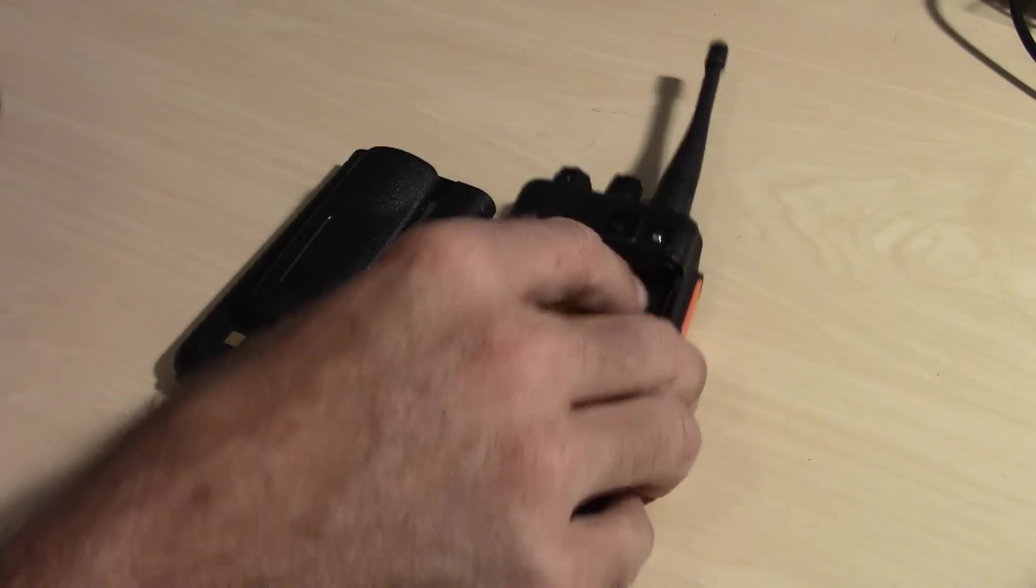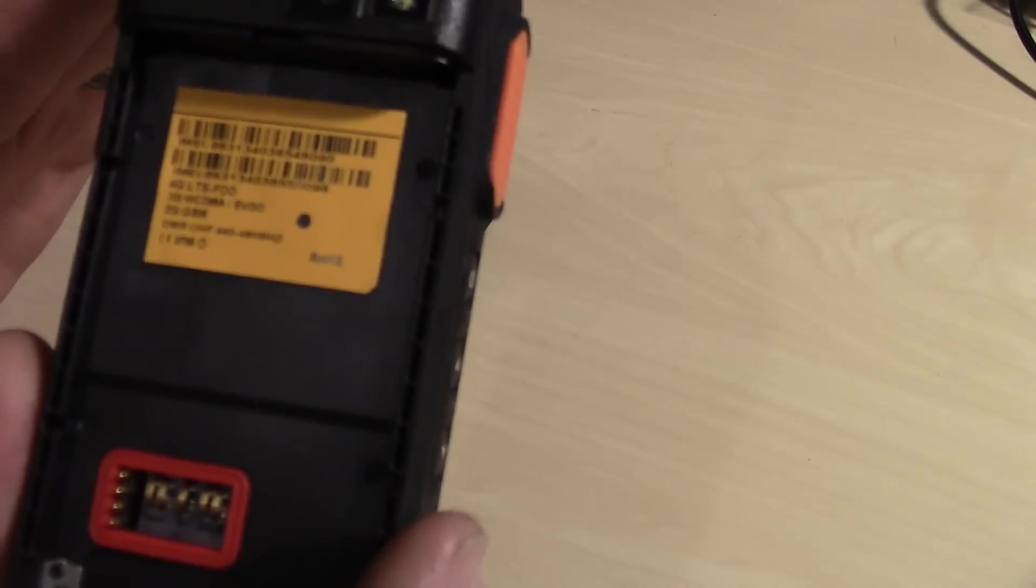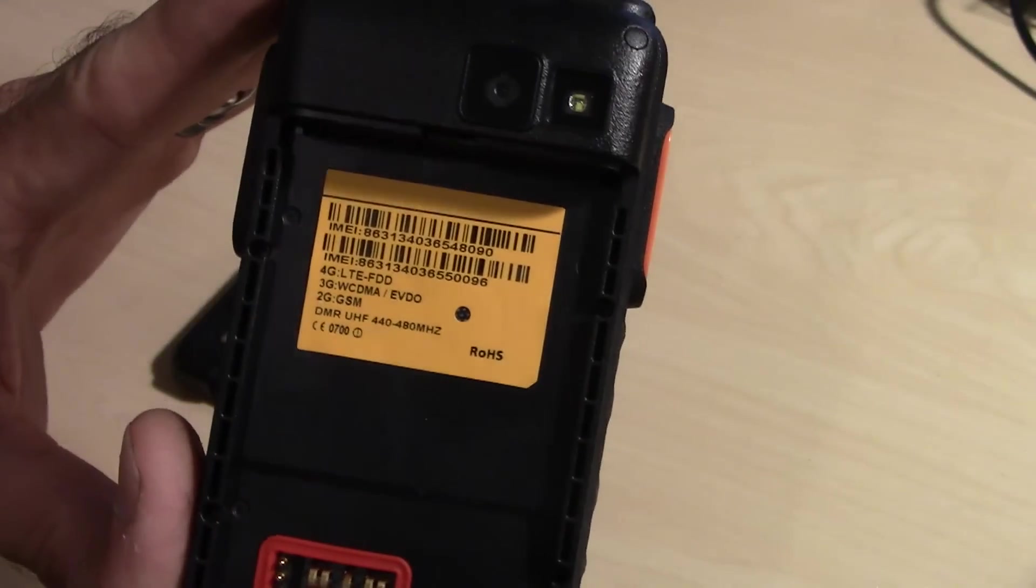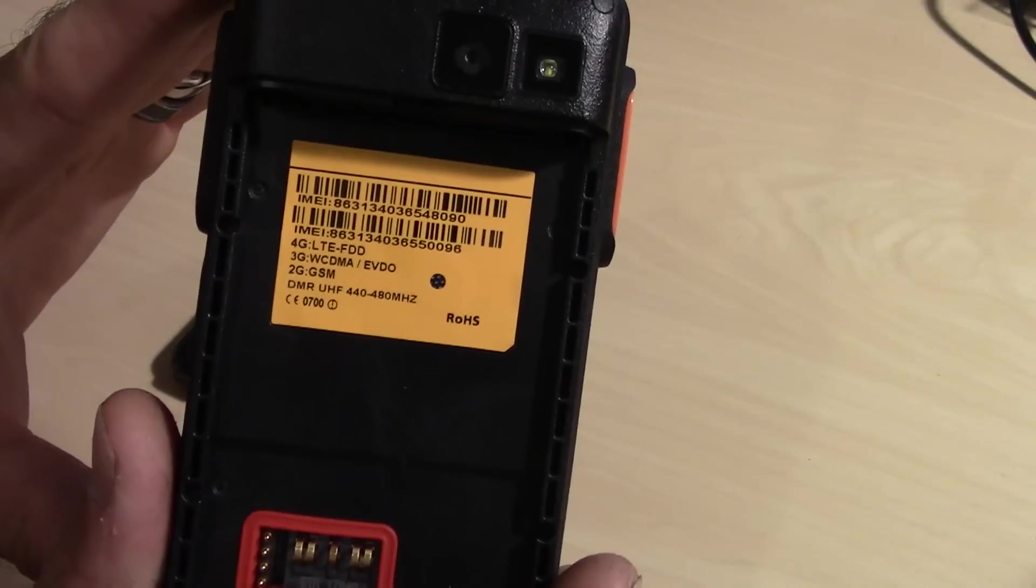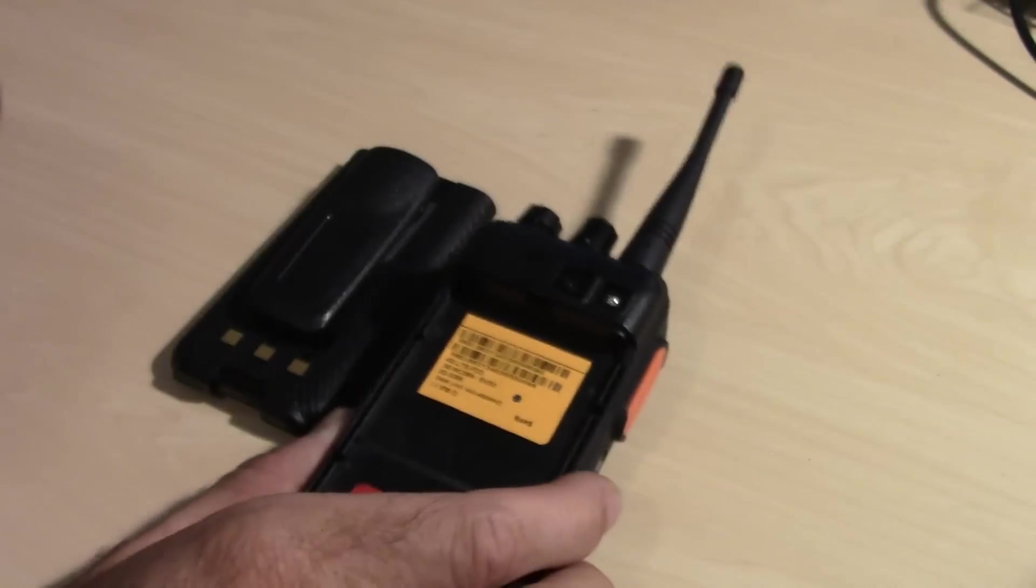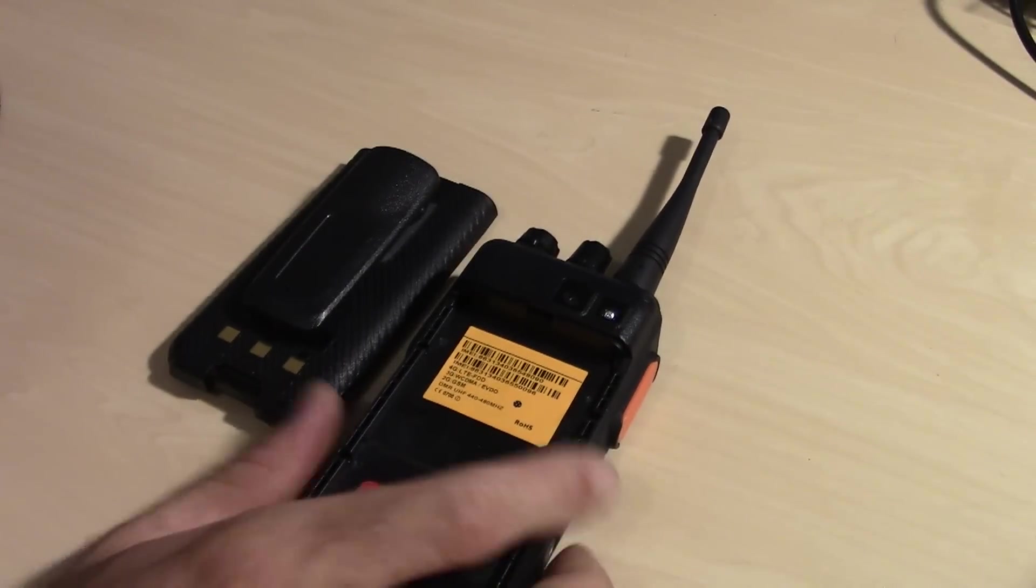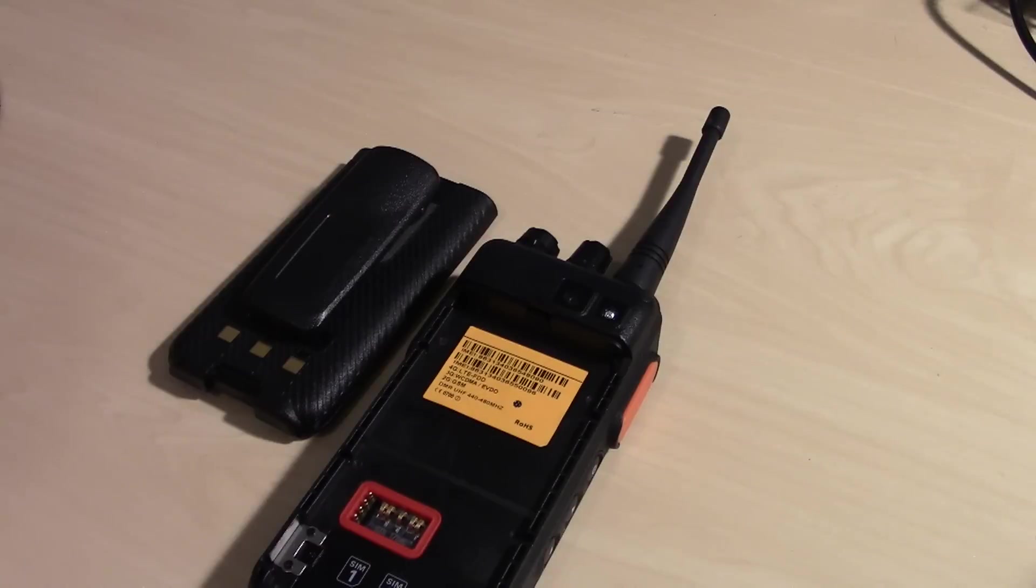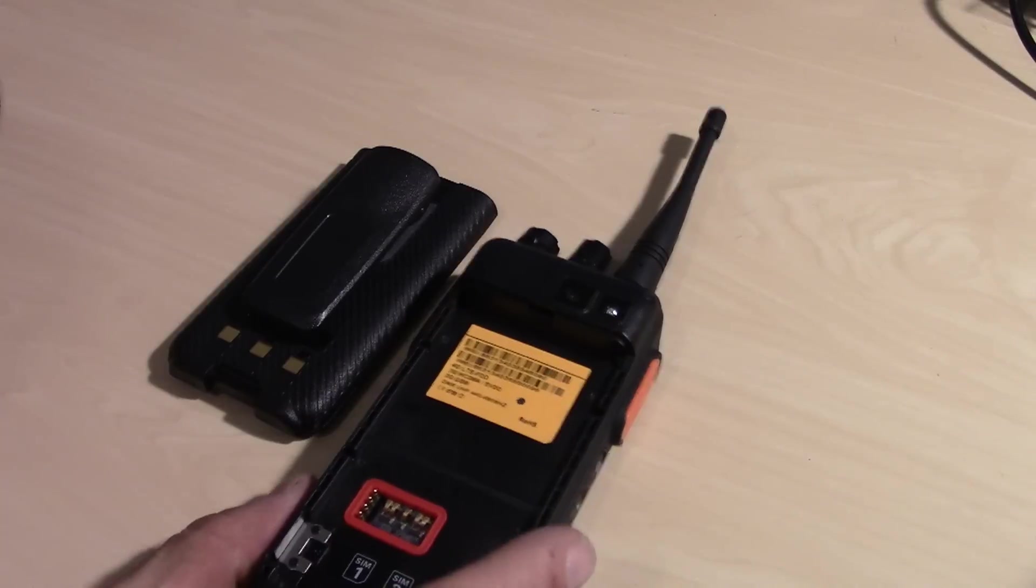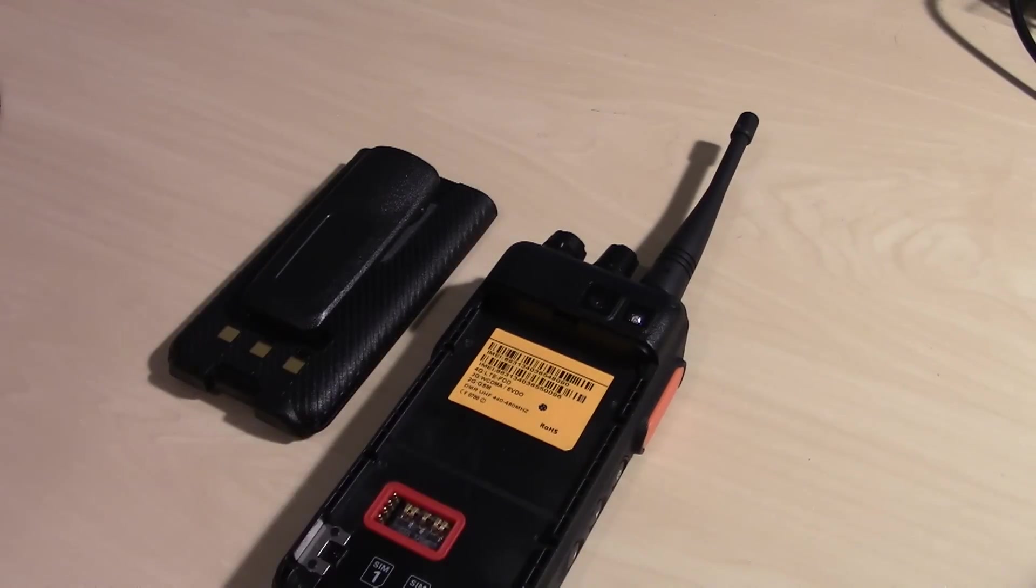Now if you look in the back here, it does say that this is the 440 to 480 MHz model. I wanted UHF High and I talked to Bob and he had one of these. I bought the UHF High because I wanted to use this for FRS as well as 463 MHz for certain work purposes.